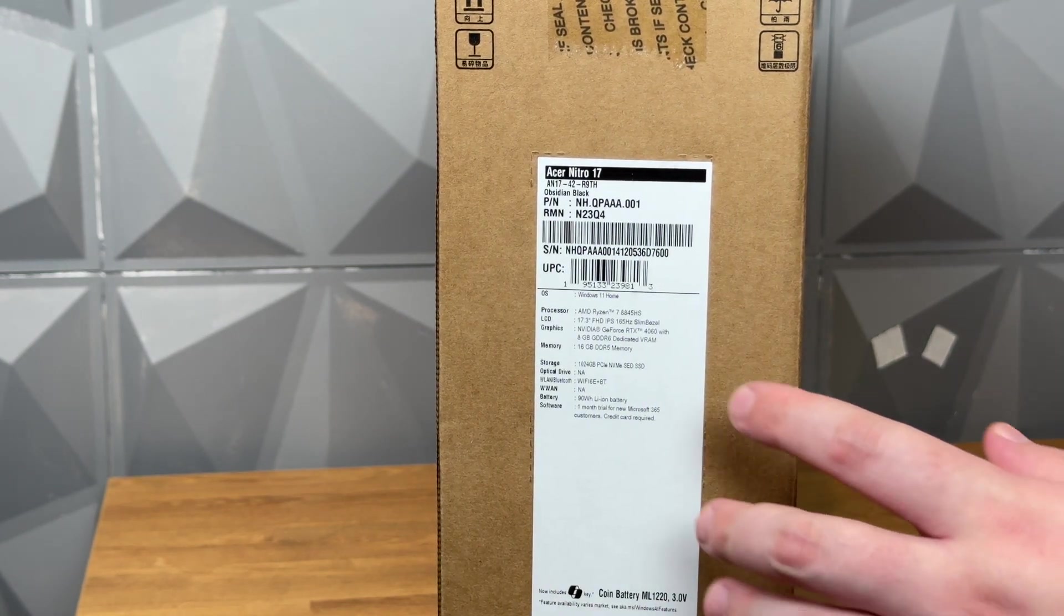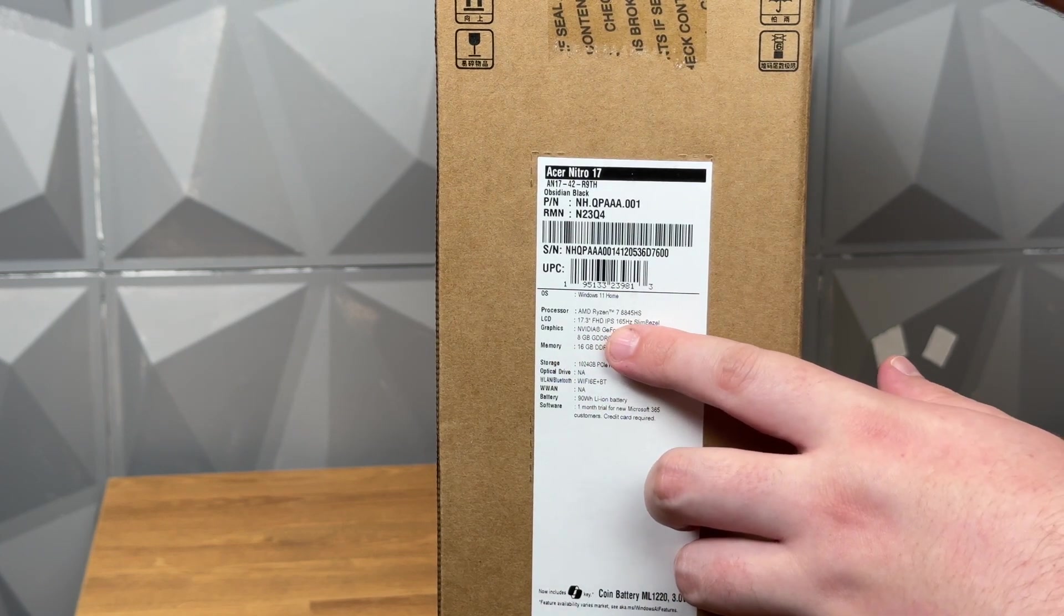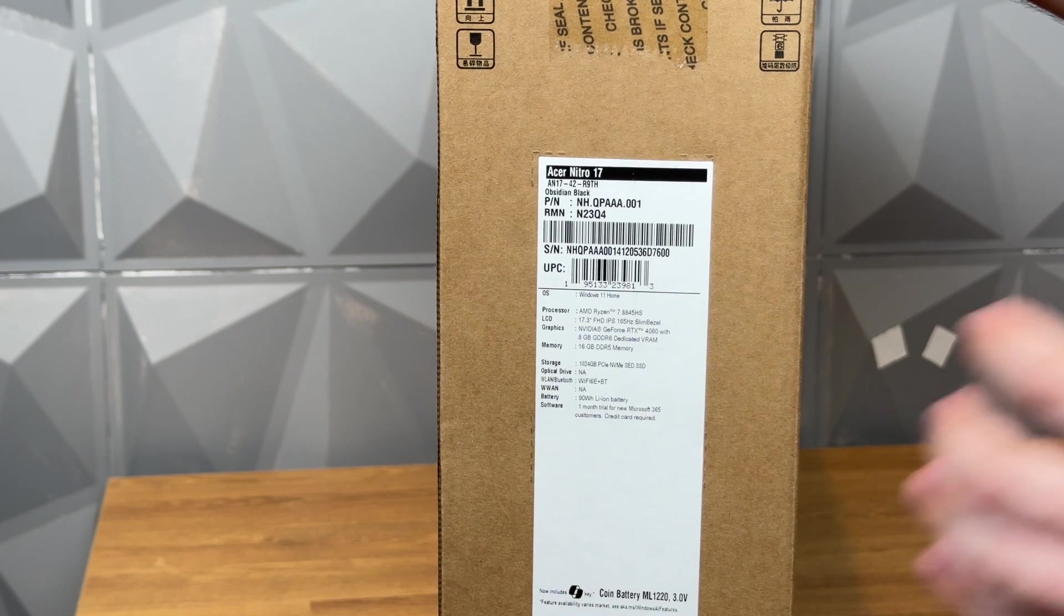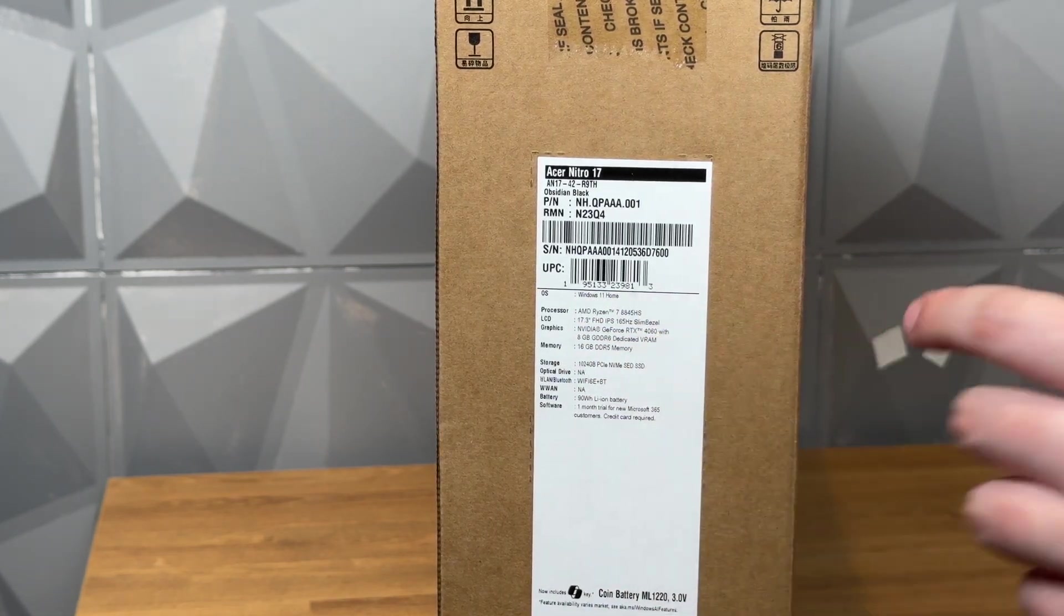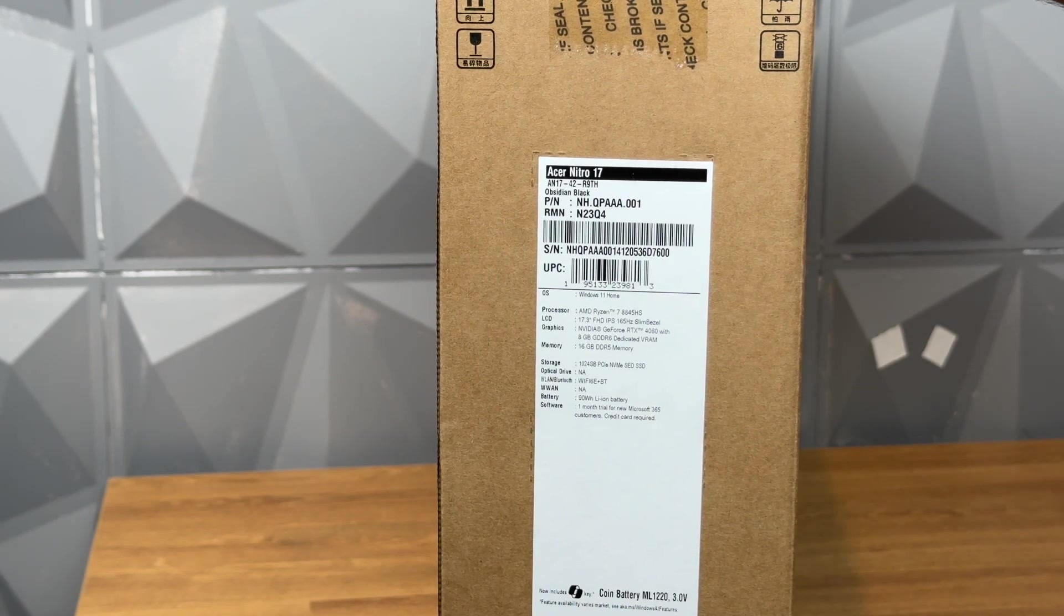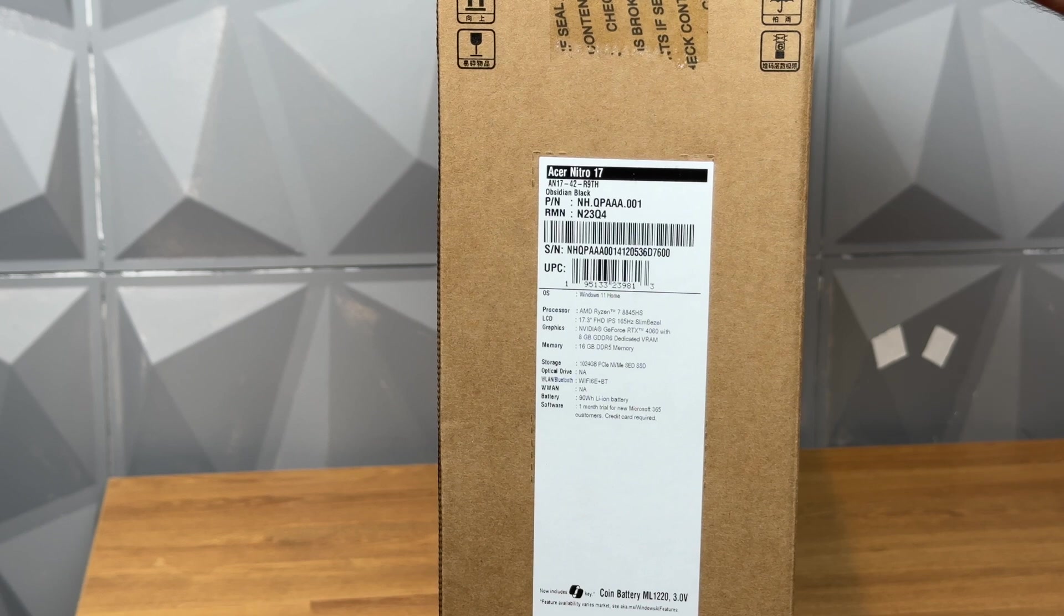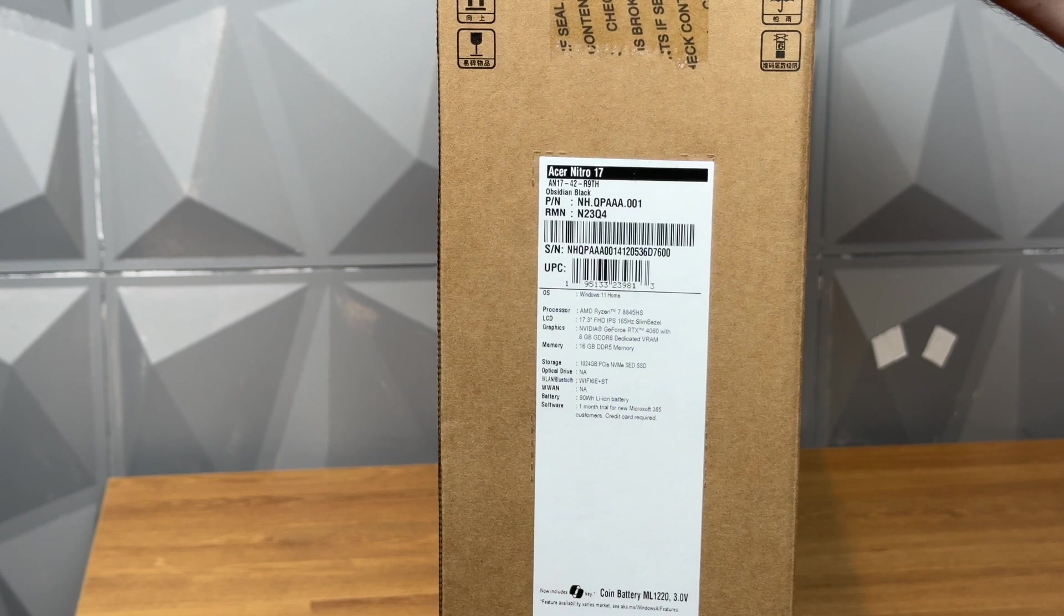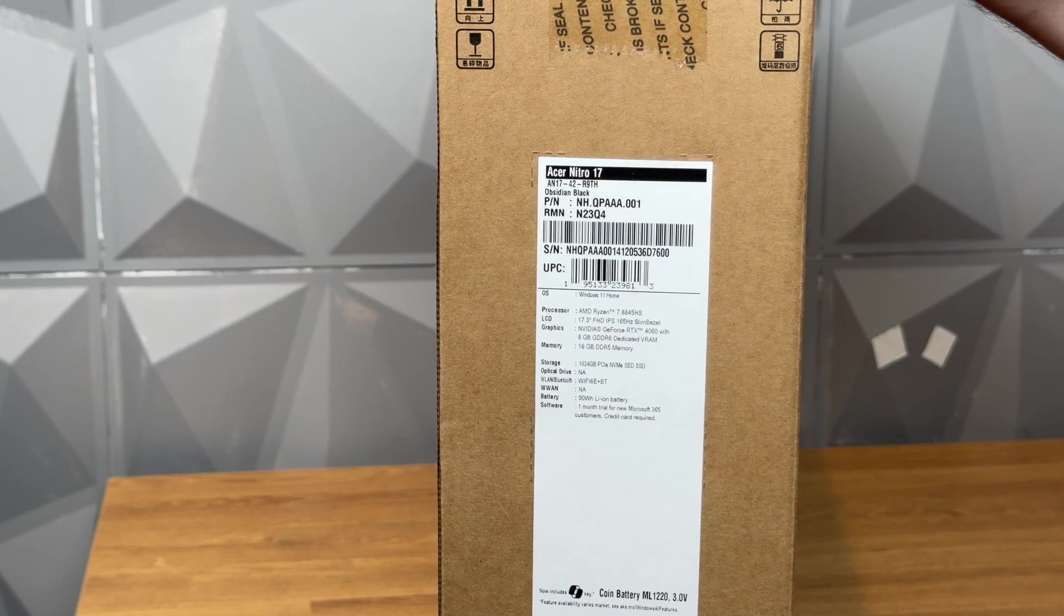So this has a Ryzen 7 8845 HS, around 3.8 gigahertz. It's got a 17.3 inch IPS display, however it is only 1920 by 1080, which personally I'm okay with as some of the higher resolutions on laptop screens tend to mess with my eyes a bit. It's got a GeForce 4060 with 8 gigs of VRAM and 16 gigs of DDR5 memory.